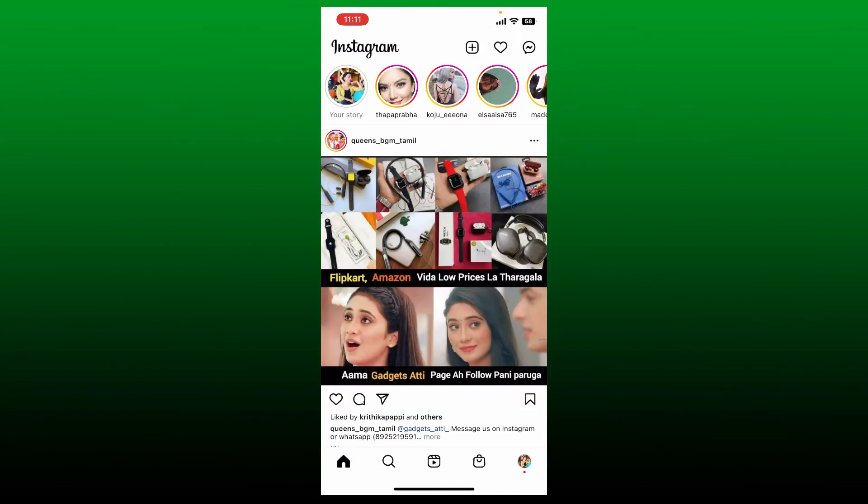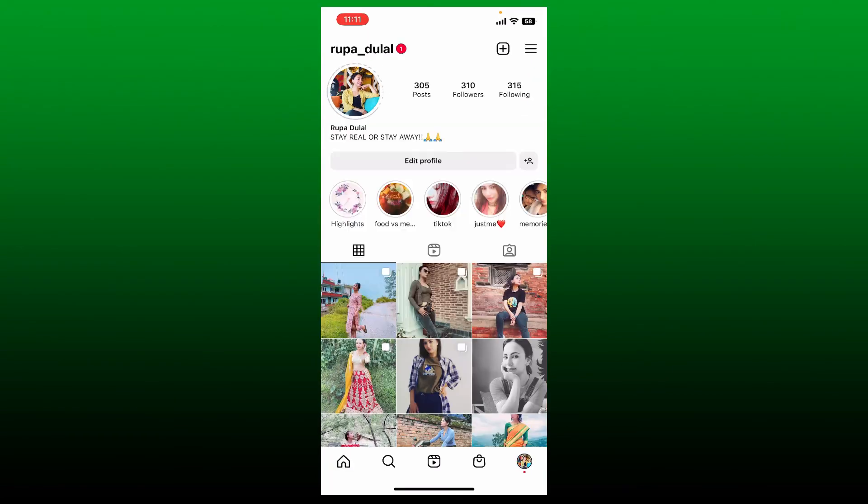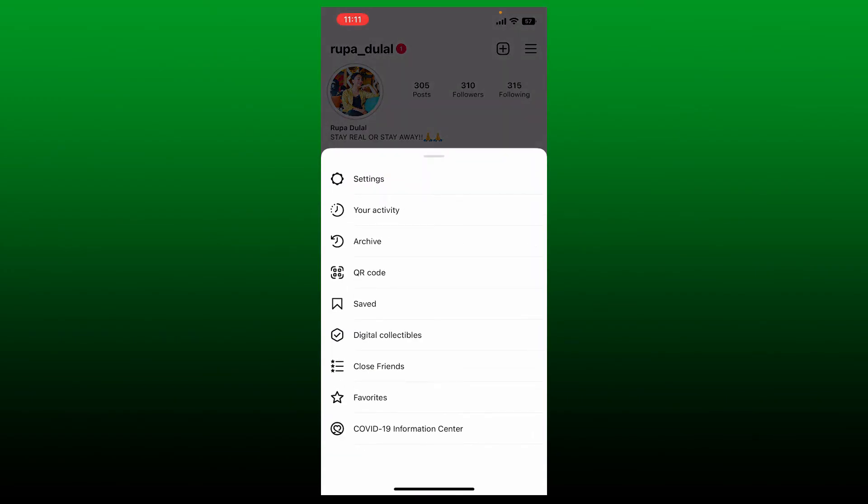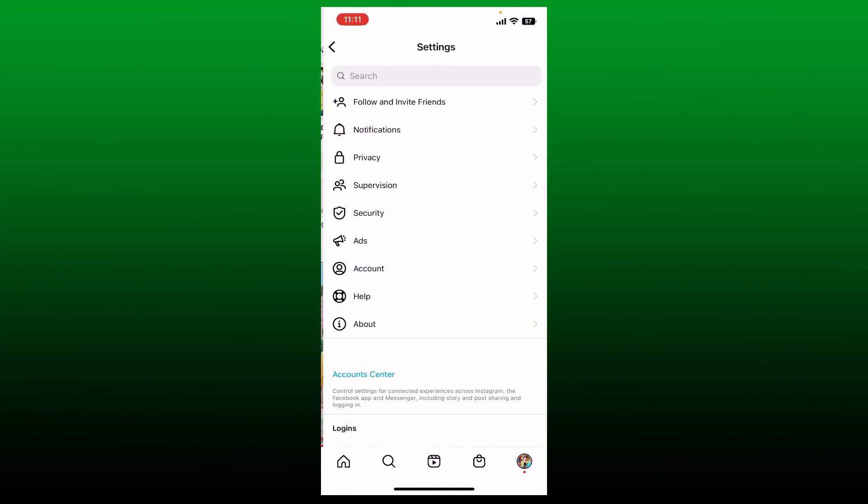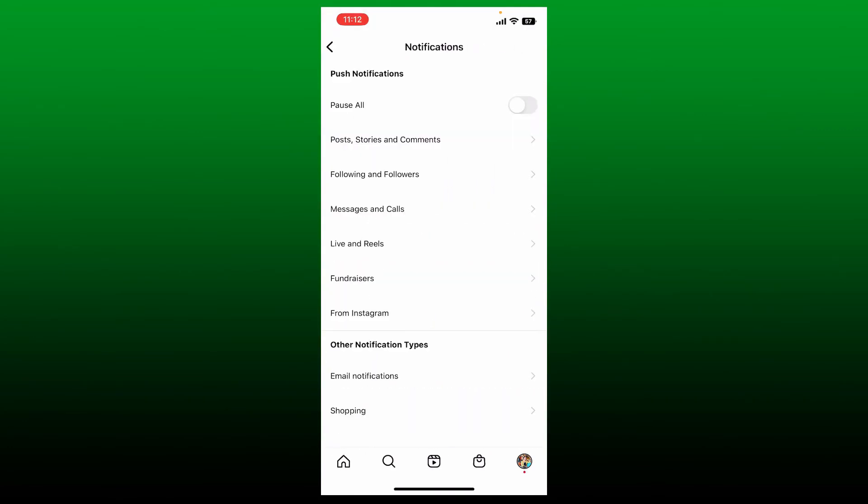Once you're inside the main home page, tap on your profile icon at the bottom right. Tap the hamburger menu at the upper right from your profile page and select Settings from the expanded menu. Click on the Notifications option and make sure that the slider right next to 'Pause All' is turned off.